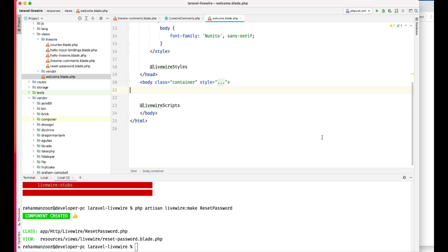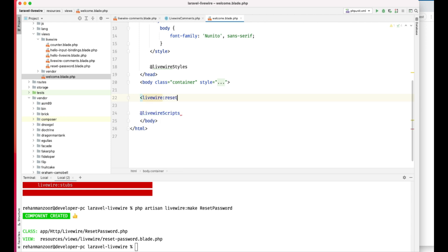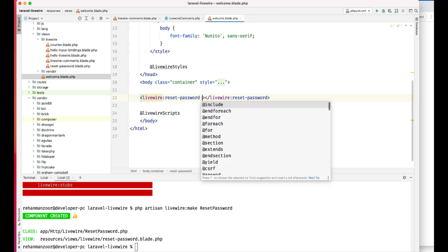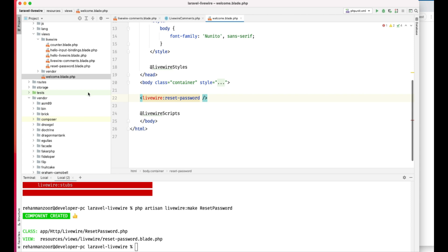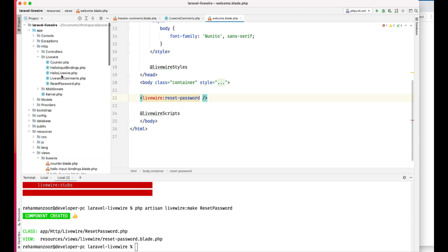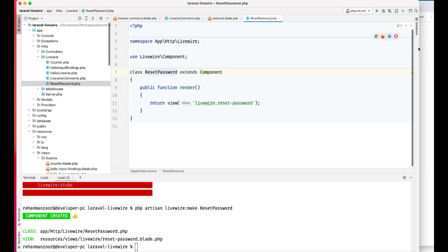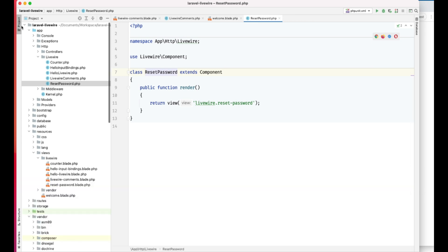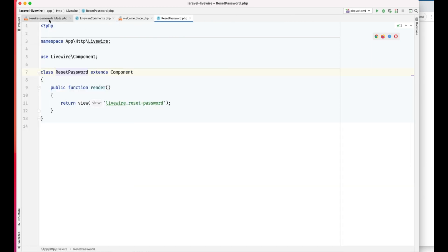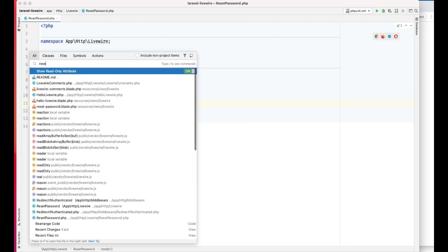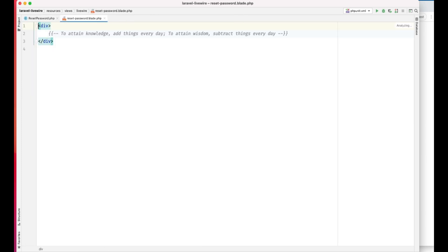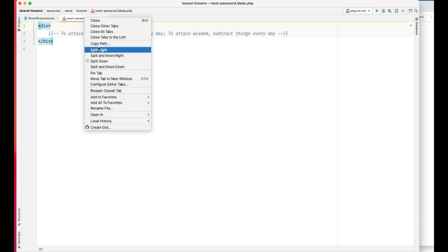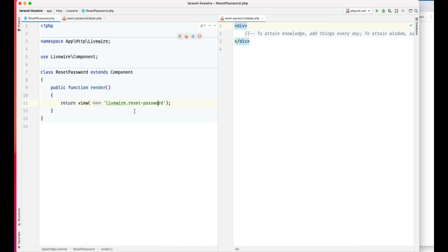Let's go ahead and add our new password and check the reset password. Let's minimize this and close the other apps. Let's open the reset password template and open it in our split window.